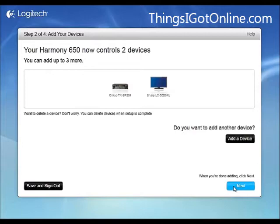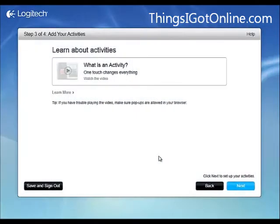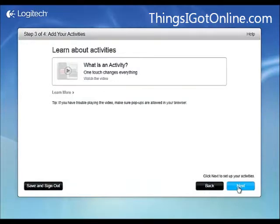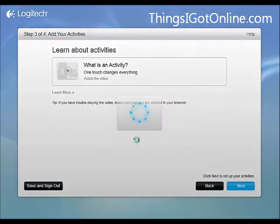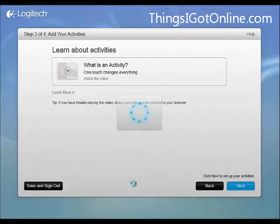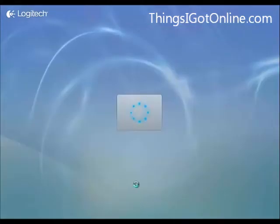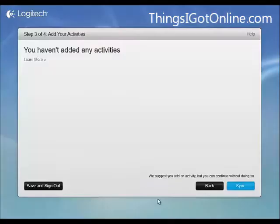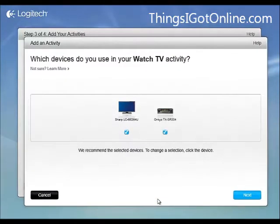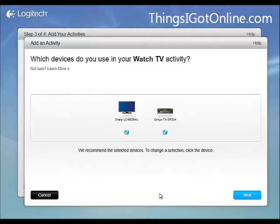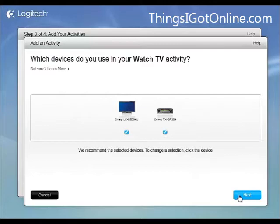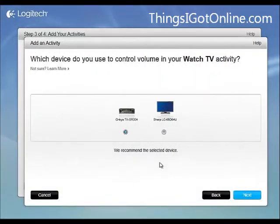Activities. I guess you can set up different options in the remotes. And let's see what options I have here. Okay, so I want to watch TV and see what's on my cable. So let's just move forward.